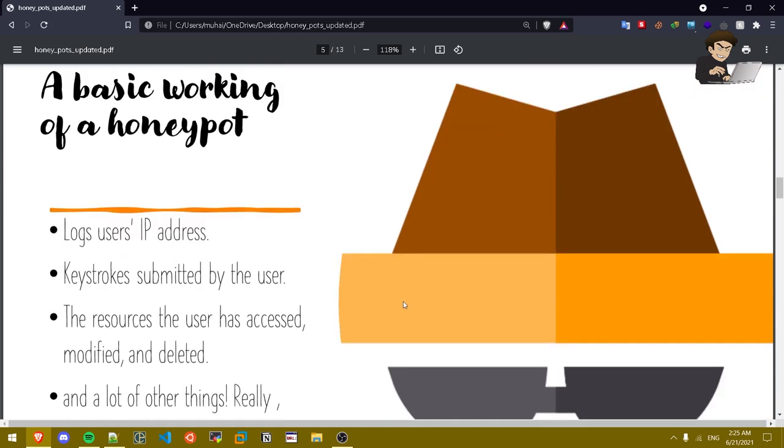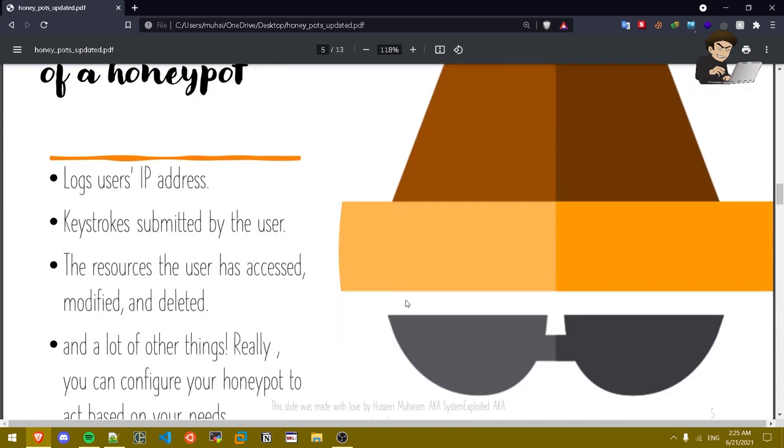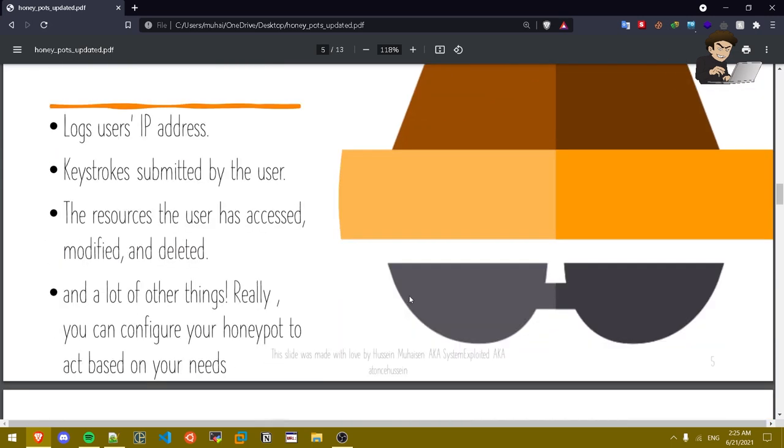Basic working of a honey pot. Basically a simple honey pot logs user IP address, logs the keystrokes submitted by the user, the resources the user has accessed, modified, or deleted, and a lot of other things. You can configure your honey pot to act based on your needs. A simple honey pot, let's say an SSH honey pot, just logs the user IP address, the username and password he logged into it.